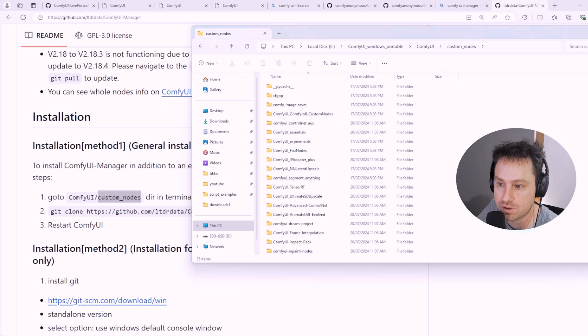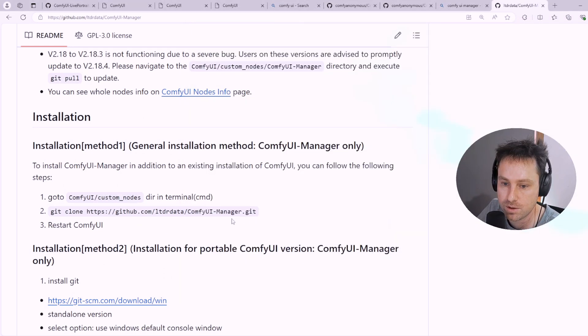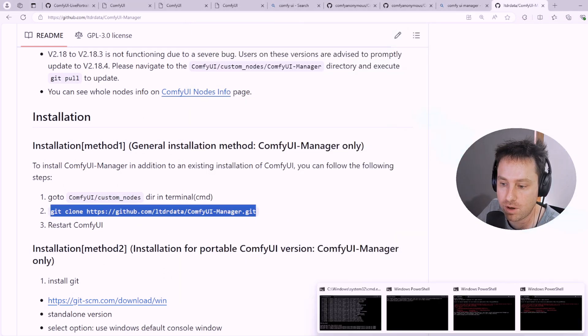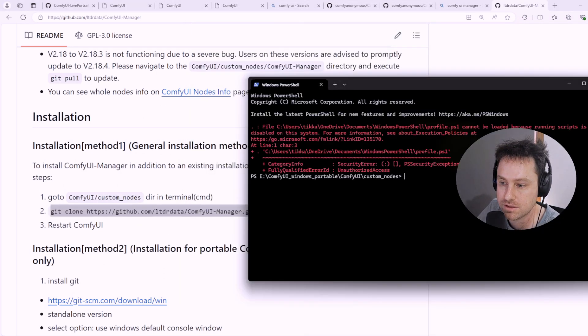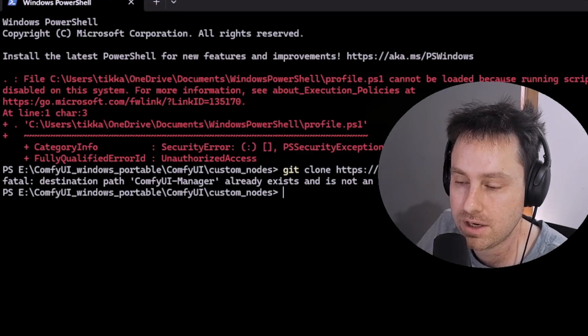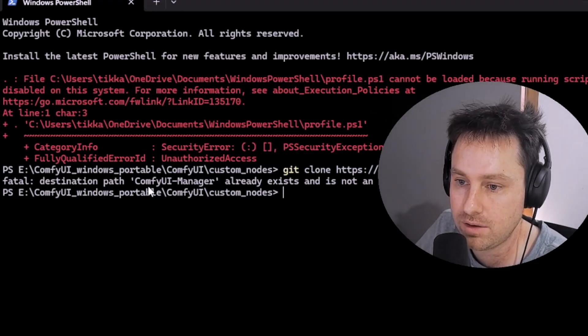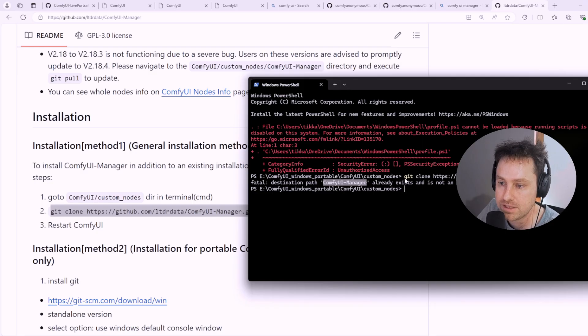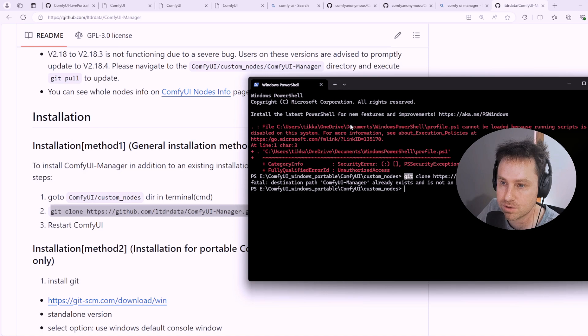Once you're in this terminal, you would just type in this command over here in the terminal itself and it will download the ComfyUI Manager. Obviously you need Git installed as well. You can just Google how to install that.